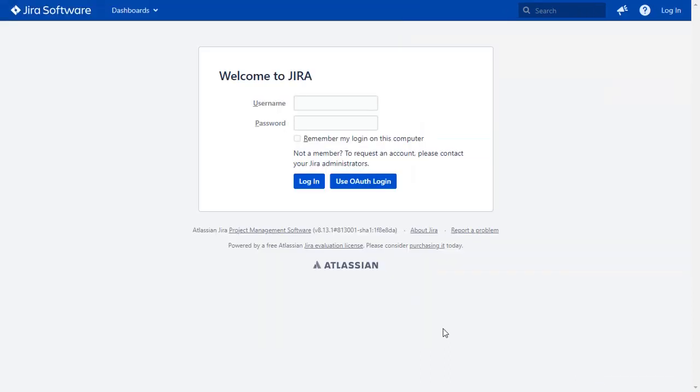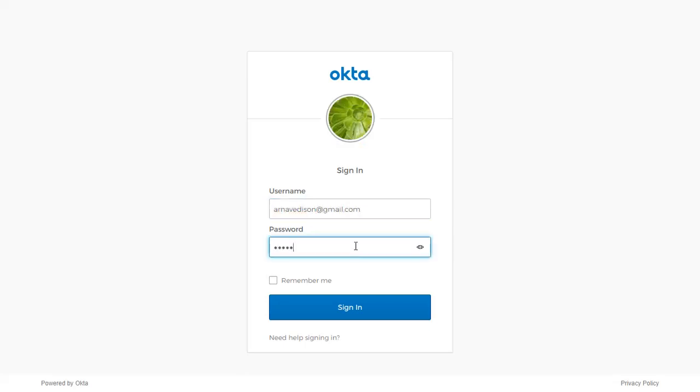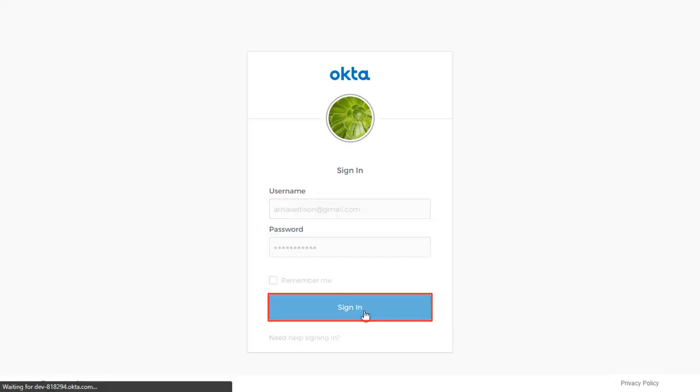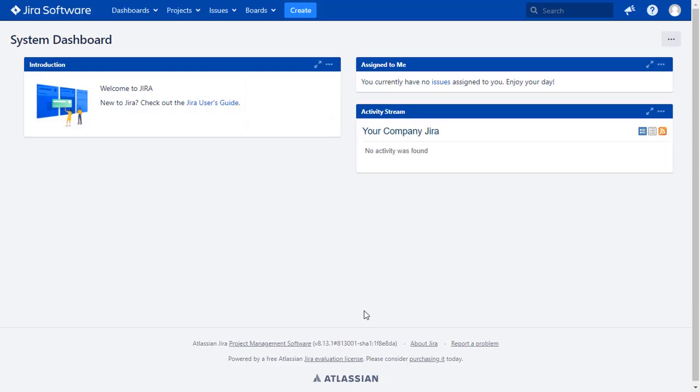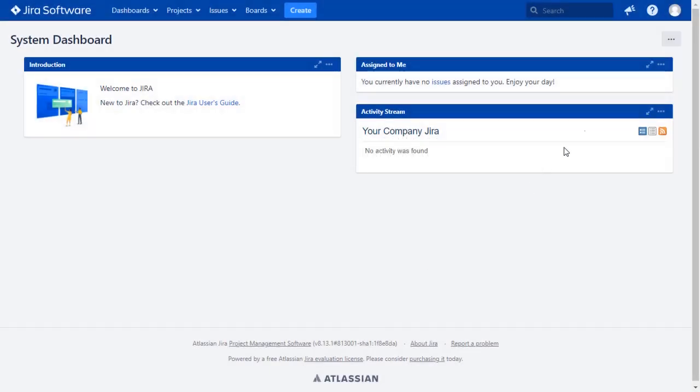After successful test connection, you will get to SSO button on the Jira login page now. Click on Use OAuth login button and you will be redirected to Okta login page for OAuth authentication. Now enter your Okta credentials and click on Sign in button. You will be successfully logged into your Jira dashboard using Okta credentials.